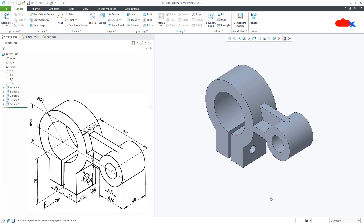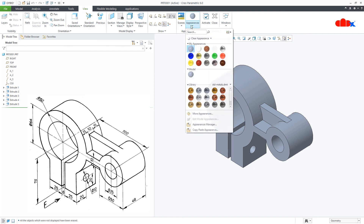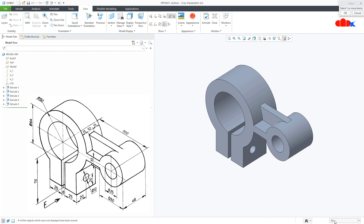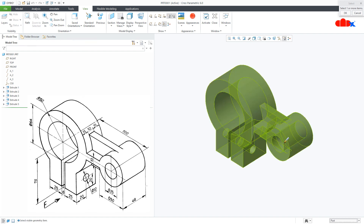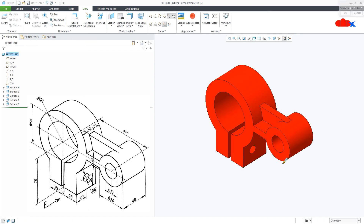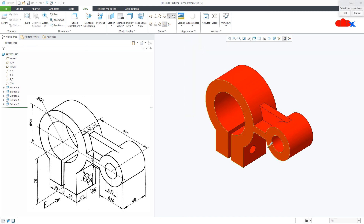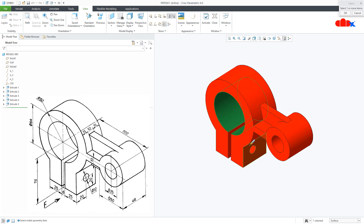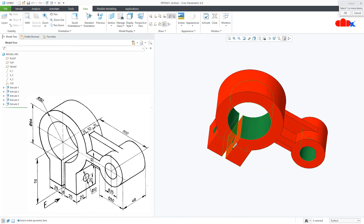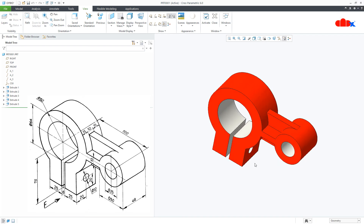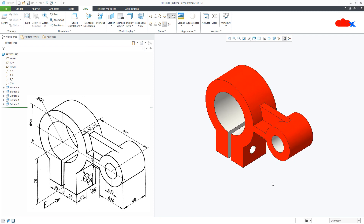Now for the material, go to View, Appearance, and select the material. Select the part. One more time — this material, this time I will go with Surface. I will select this surface, this surface, this surface, this surface, and this surface. And your part is done.